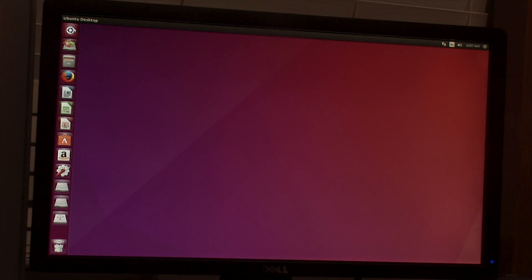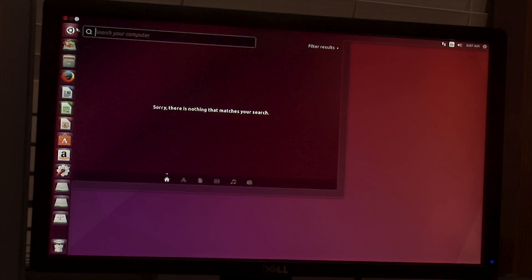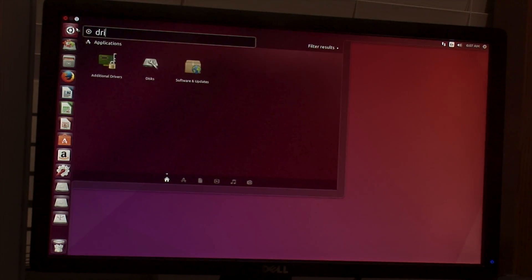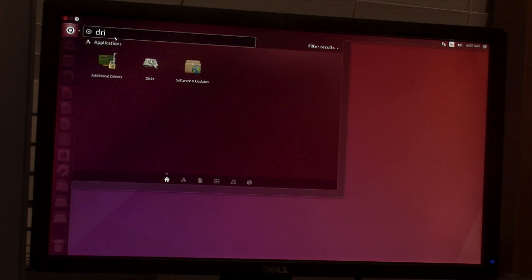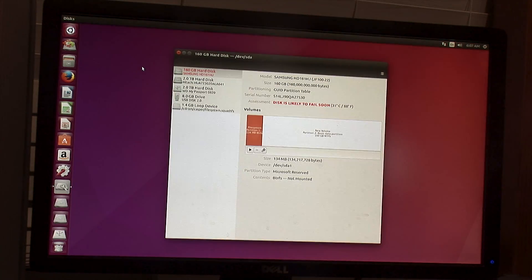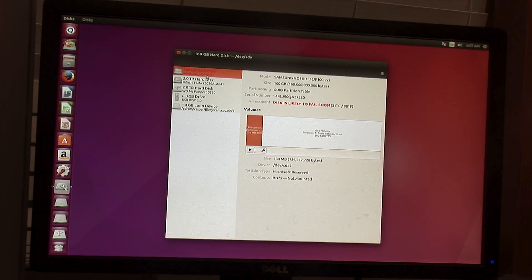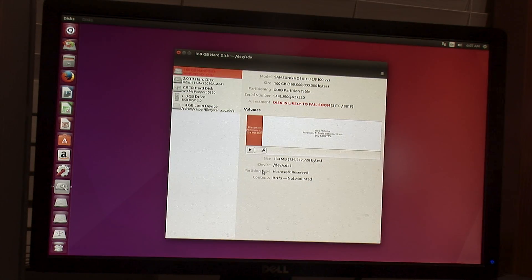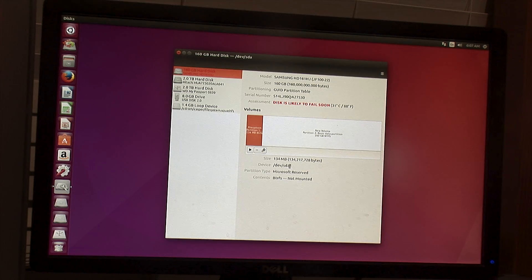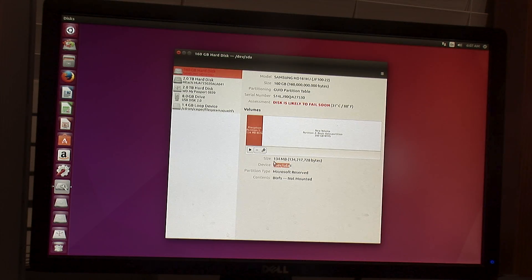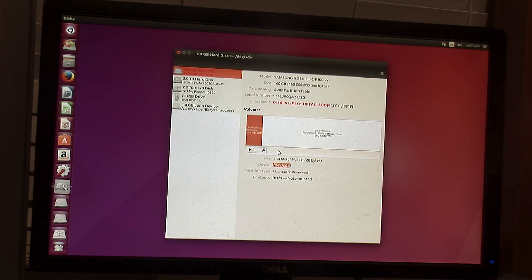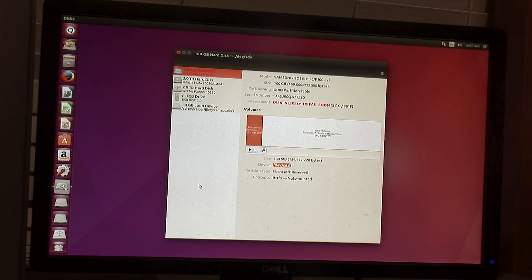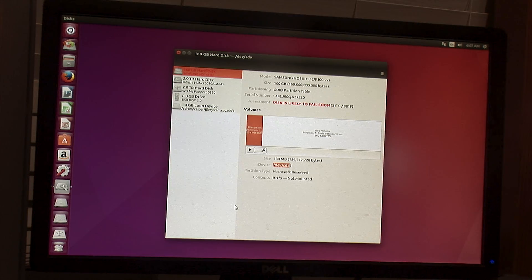I'm booted into Ubuntu and I want to find the bad drive. So the easy way to do that is to open up a program called Disks. And I can see my bad drive here, and what matters the most is its device letter /dev/sda. It's assigned every time it boots, so if you reboot it, it may be different.